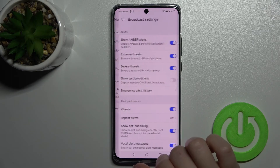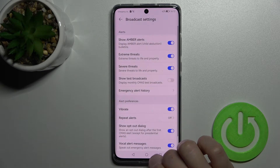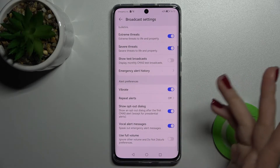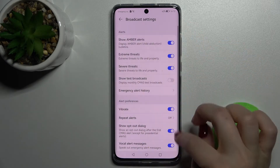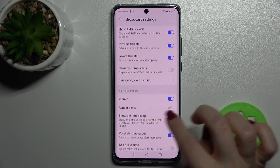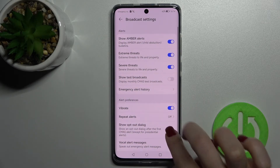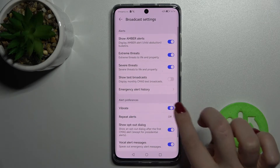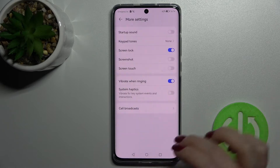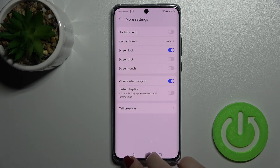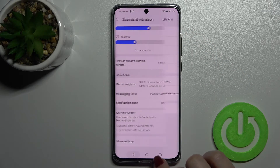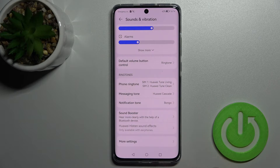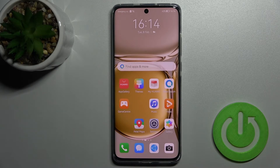Here we have the broadcast settings, and we can enable or disable all of those options by tapping on each switcher. That's it — that's how it looks. Thank you for watching, and if you found this video helpful, don't forget to leave a like, comment, and subscribe to our channel.